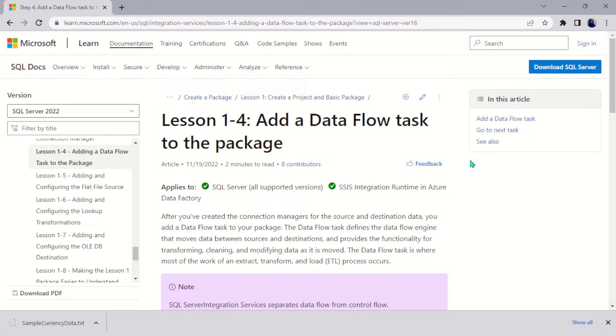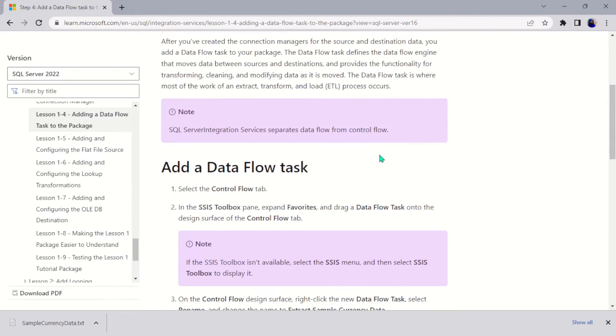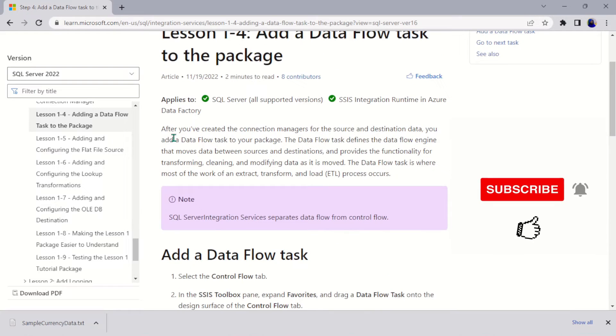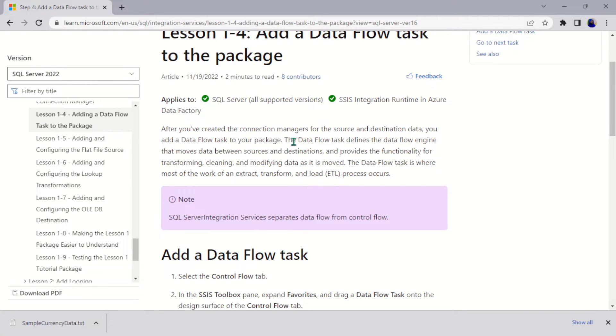Hello guys, welcome to the fourth part of this project. Here we're going to add a Data Flow Task. The Data Flow Task is actually located in the Control Flow tab, and here you can see after you have created the connection manager for the source and destination data, you add the Data Flow Task to your package.